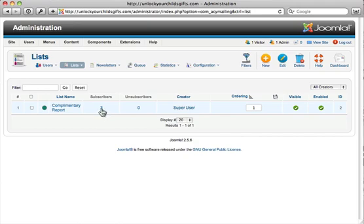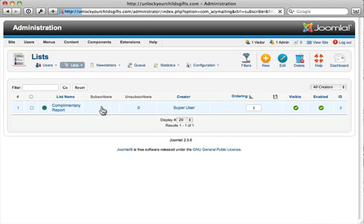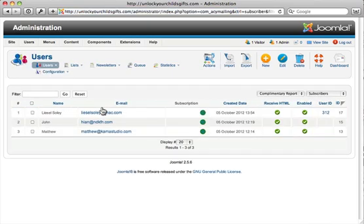If you wanted to look at the subscribers, you could go ahead and click here to get to them. I'll show you another way to get there. And here they are.